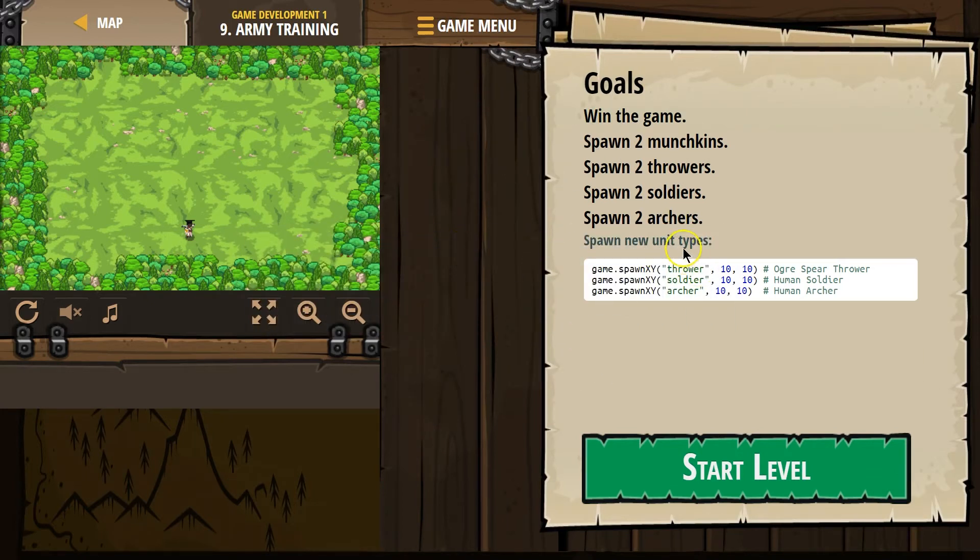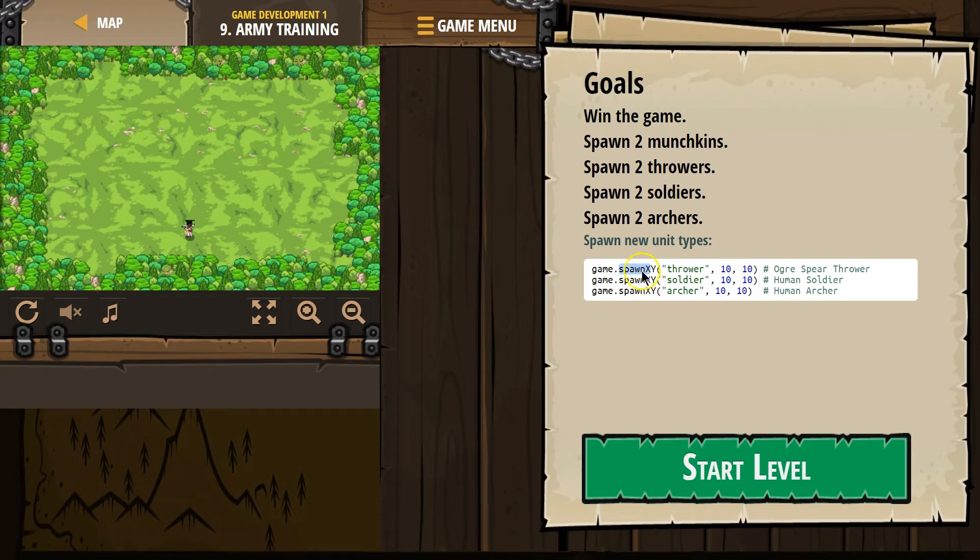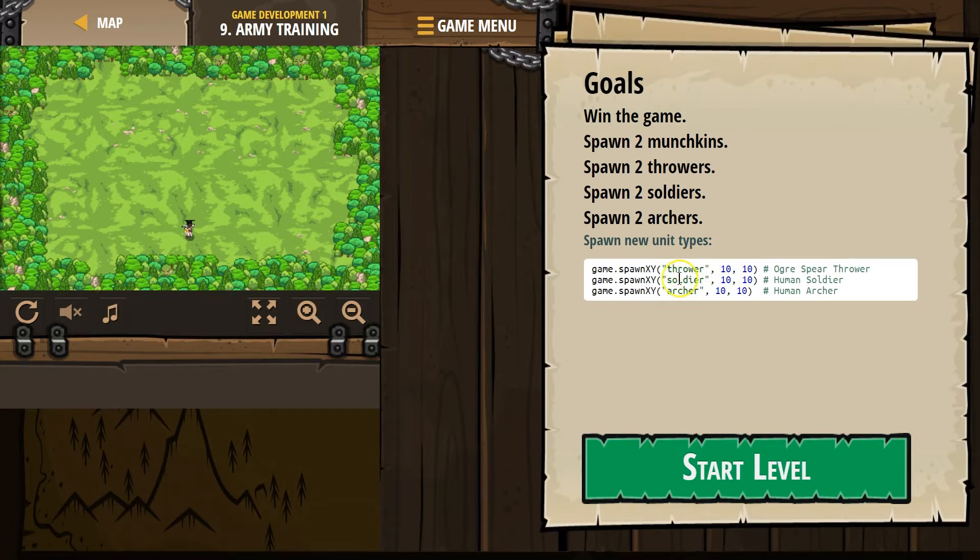Spawn new units. Game.SpawnXY. And remember, this is an object. This is going to be our method. Anything dot and then what follows, this is a function or a method. It does something, obviously. Thrower, that's what we're naming the unit, or that's what the unit is called. We're spawning.